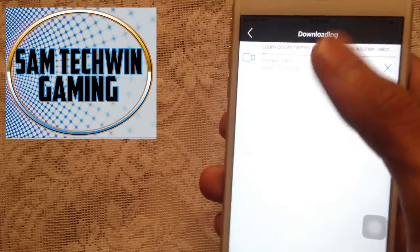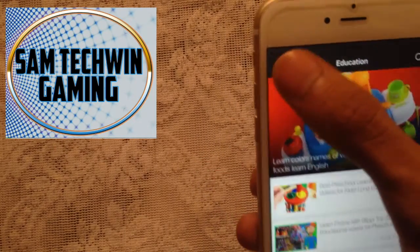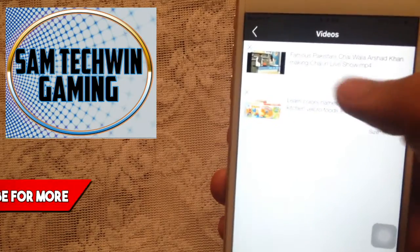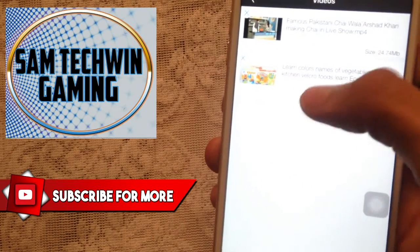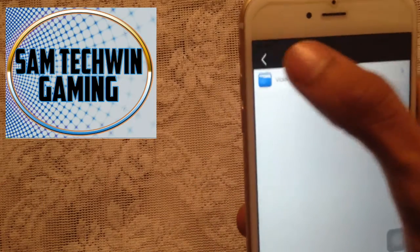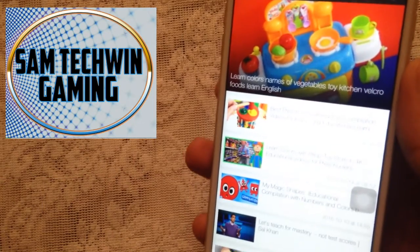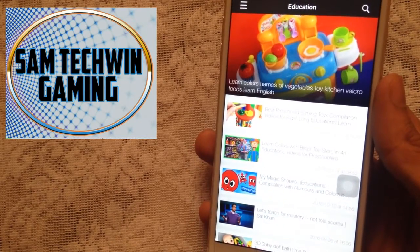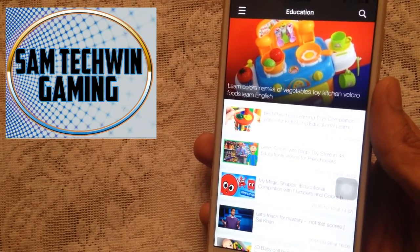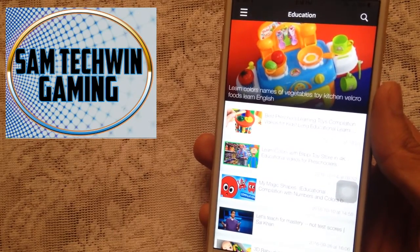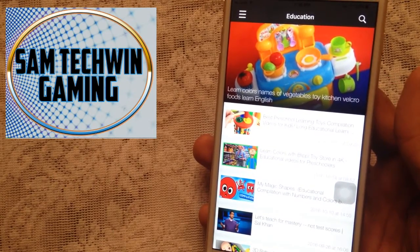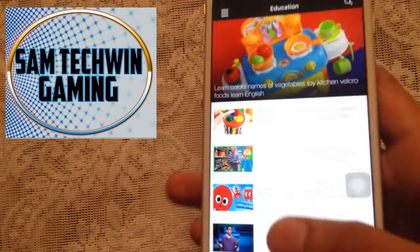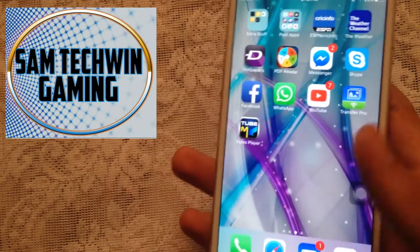Once it finishes, it will be in the downloaded videos section and you can play them directly from there. I already downloaded some of them. It also plays videos in offline mode, meaning even if you're not connected to Wi-Fi you can still play them. Overall it's a really good app, available in the App Store for free.